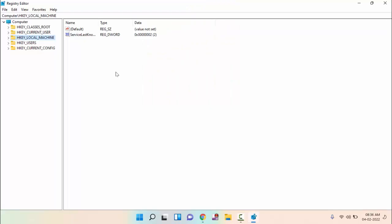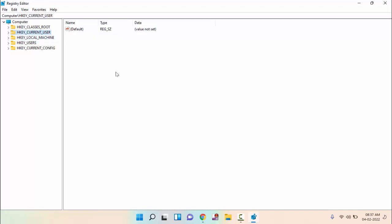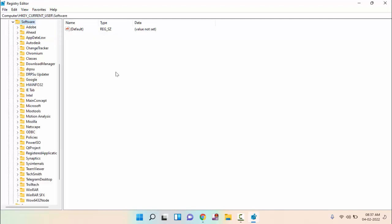You can see here HKEY Current User. Double click on this. You can see Software. Double click on this.